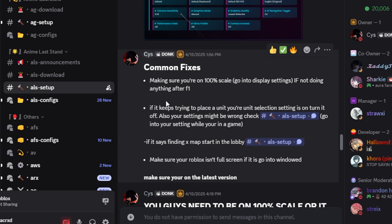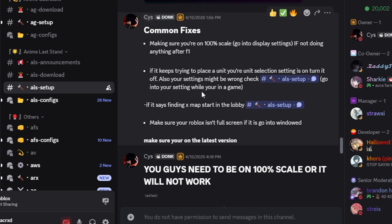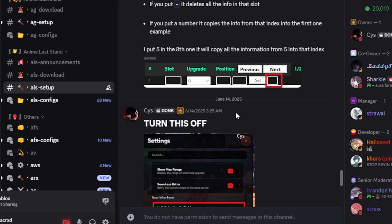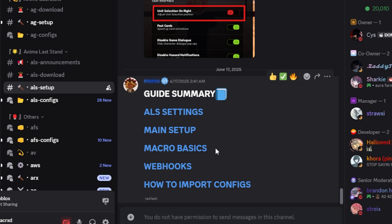There are some common fixes in case you're having issues — things you have to turn on or off. I'll also be showing you how to do all the webhooks and that stuff, so let's get straight into the actual guide.